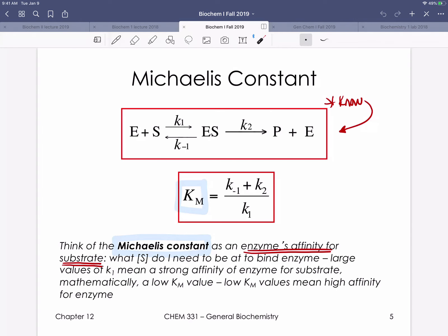Three things happen to the ES complex: two things decompose it — either back to free enzyme and substrate, or forward to product — which is why those two rate constants are in the numerator. One thing contributes to the formation of ES, so that rate constant is in the denominator. When we think about this Michaelis constant KM, I want you to define it as the enzyme's affinity for substrate. We can think about it like a KD value: a low KM means high affinity for the enzyme.